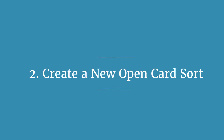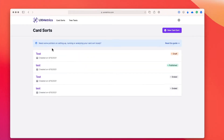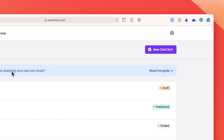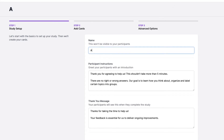Step number two is to create a new online open card sort. So once you've logged in, you want to click on the card sorting option and then on new card sort. Enter the name of the test — it can be whatever you want. This is only for your personal reference; it's not something your participants are going to see.